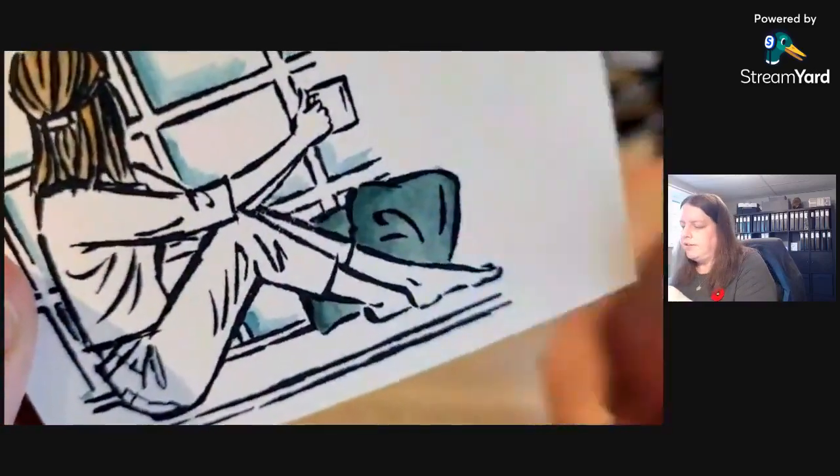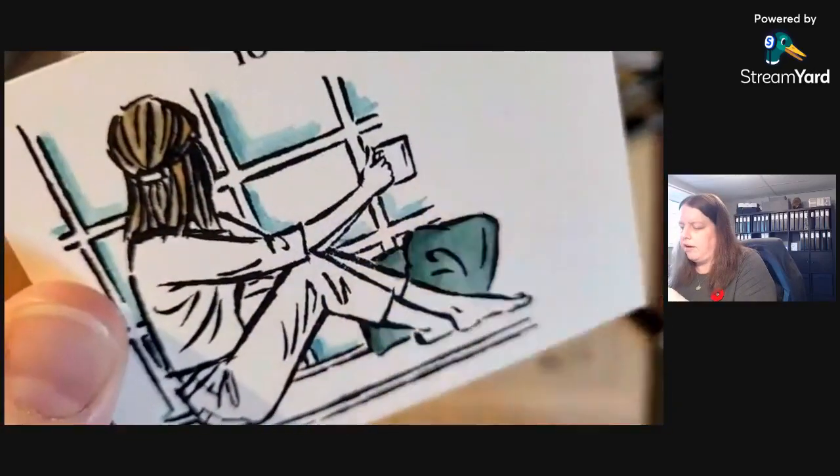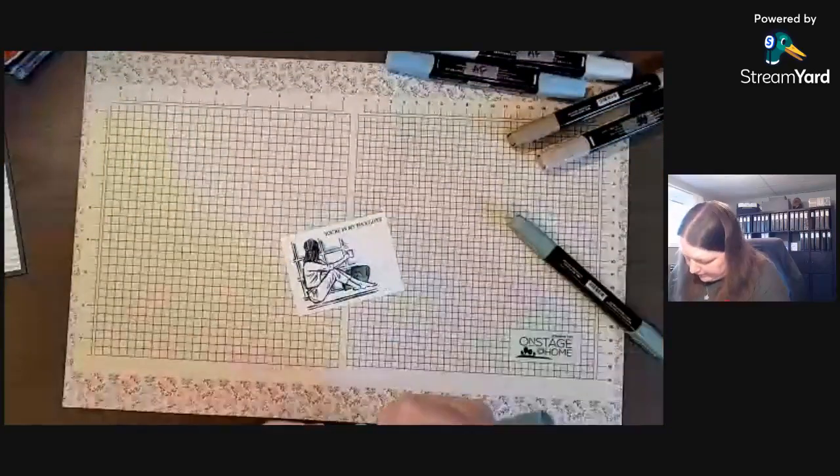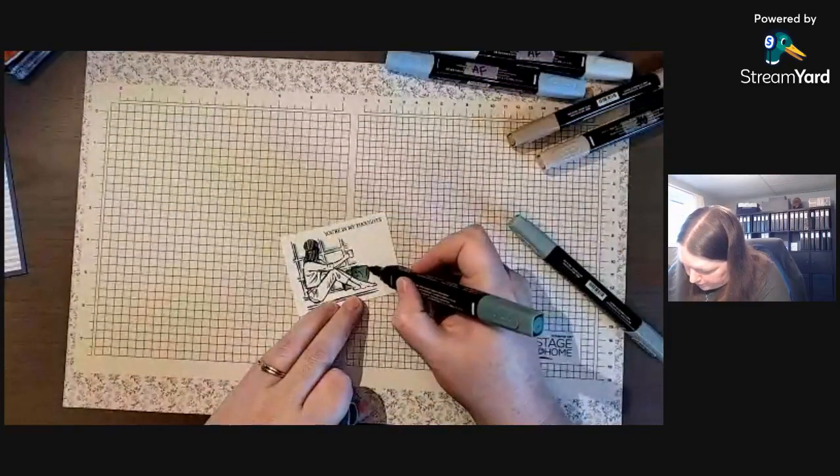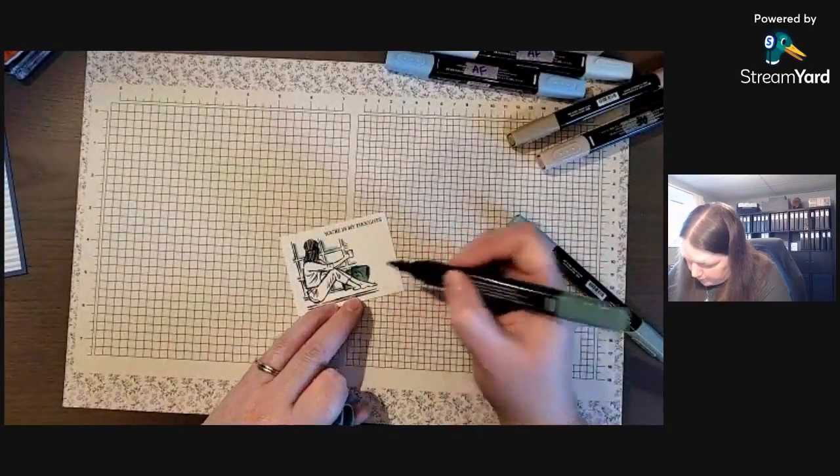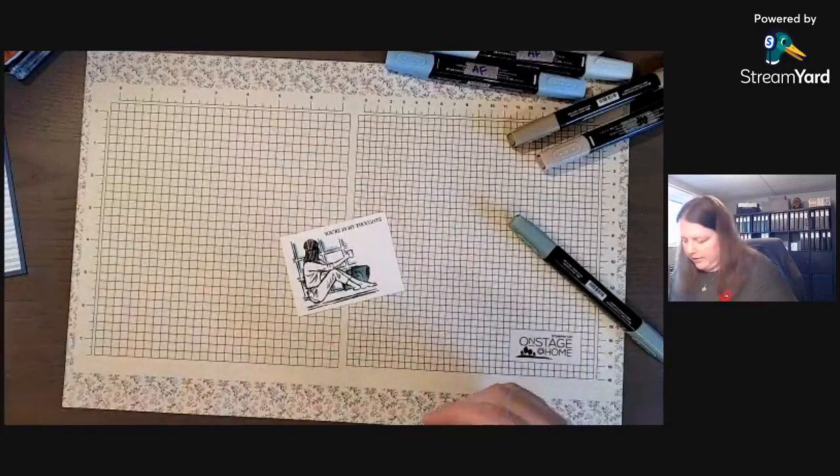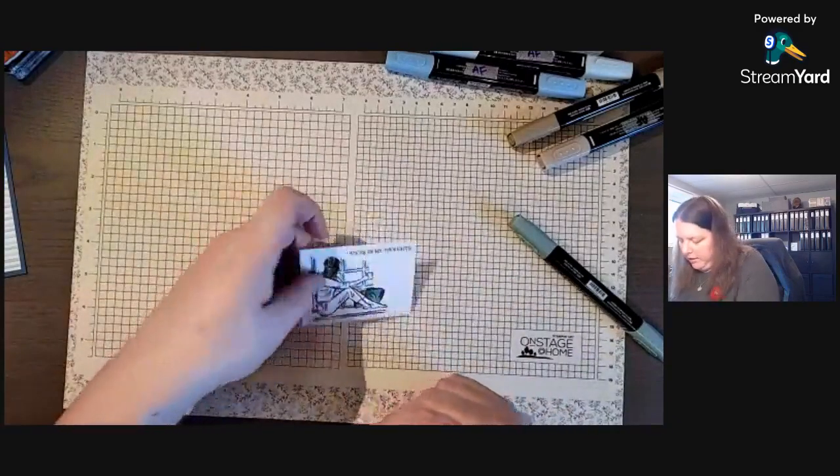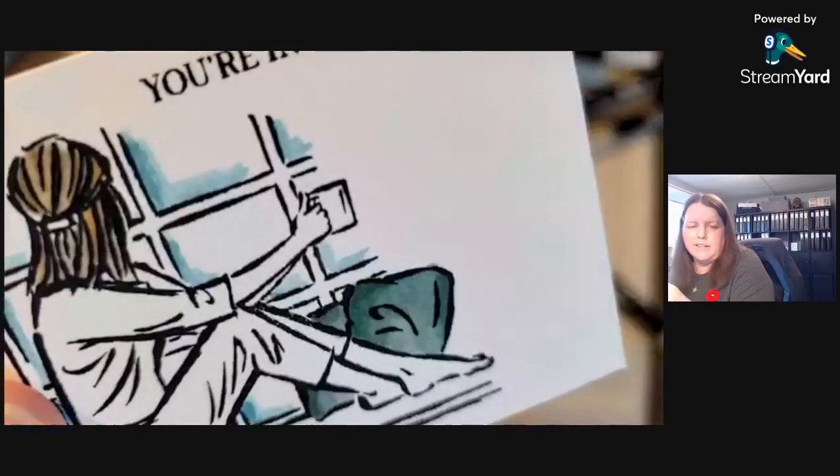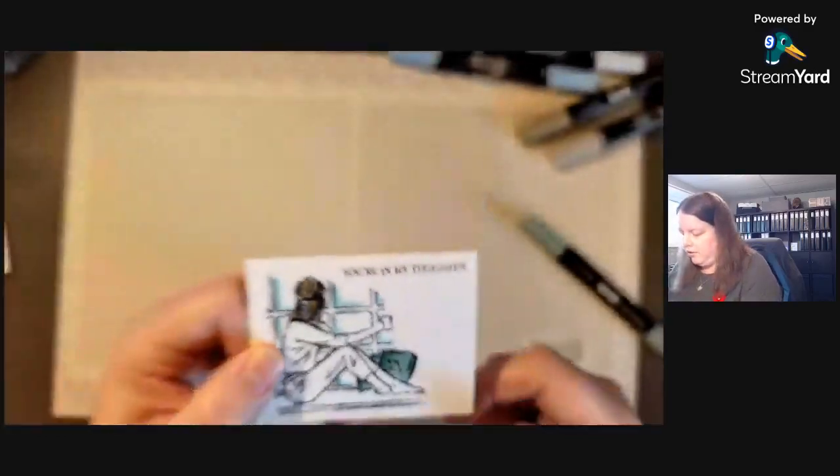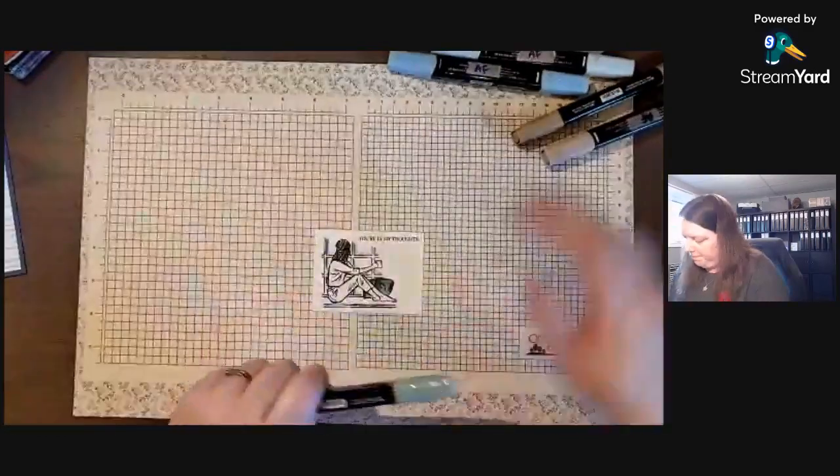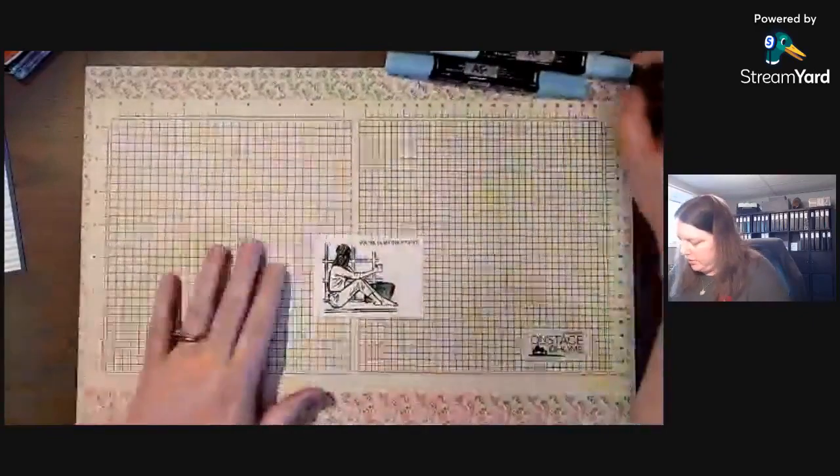You don't want to put too much ink on because then it starts to bleed. So this is starting to bleed just a little bit at the top of that pillow. All right, so we're gonna use, I was gonna color in her shirt and whatever but now I don't know.